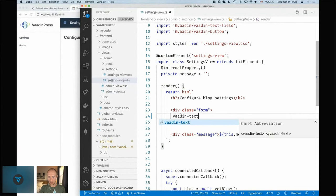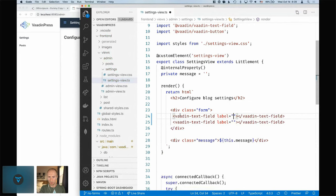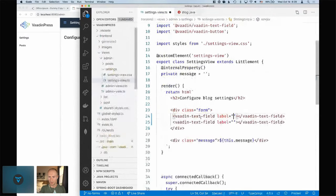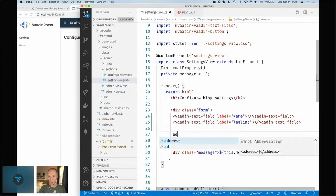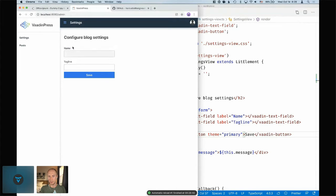So we add a Vaadin text field with a label. Let's copy this — the first one is 'Name', the second one is 'Tagline'. Then we add a Vaadin button labeled 'Save' and mark it with theme equals primary to make it more apparent. You can see those showed up in the view.